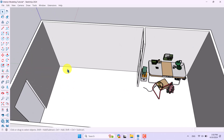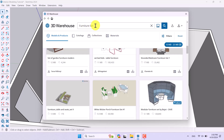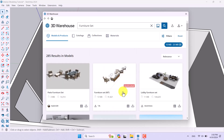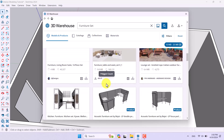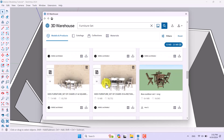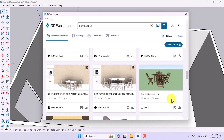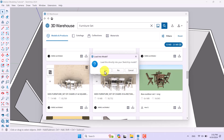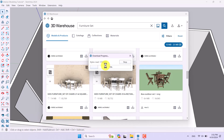Another option related to 3D Warehouse is downloading another type of furniture. I'll open it again — it will load your previous search. I want to use a different type of furniture, and after searching I can select something like this for my interior.